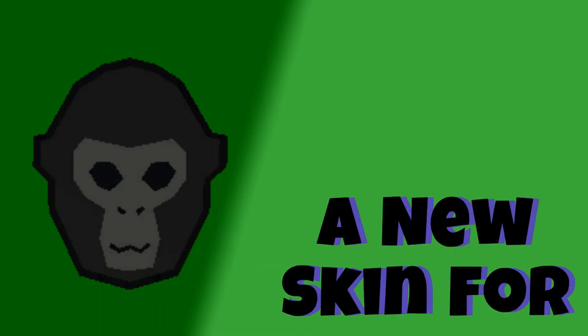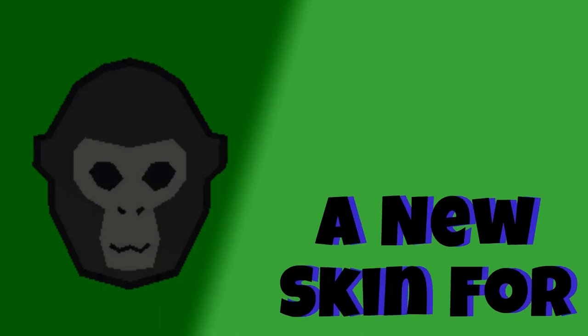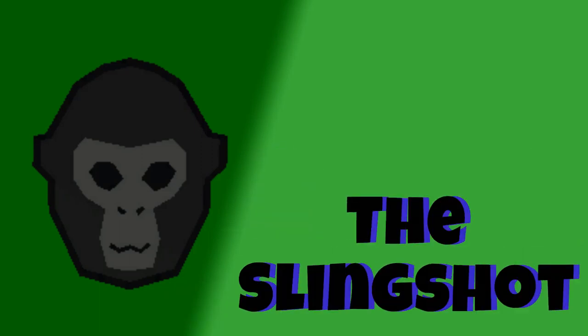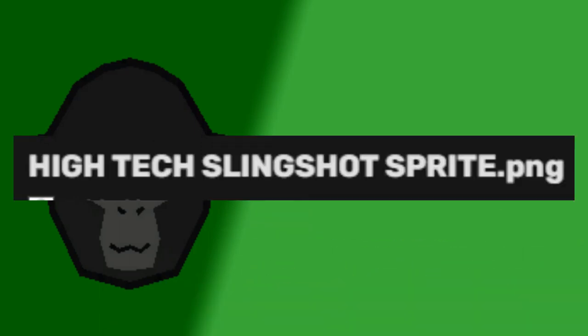It says it's a new skin for the Slingshot, deemed the name Hitech Slingshot.